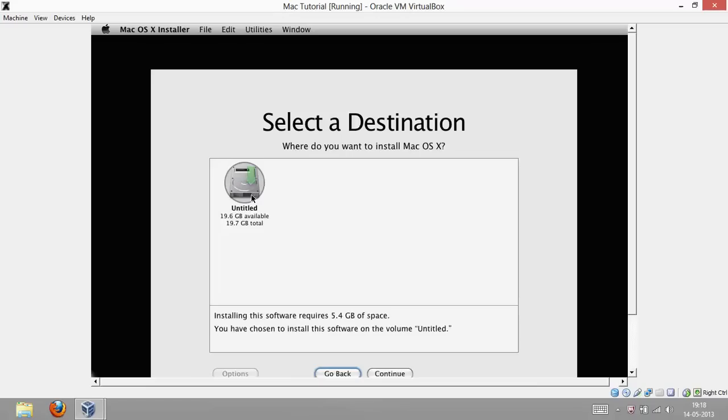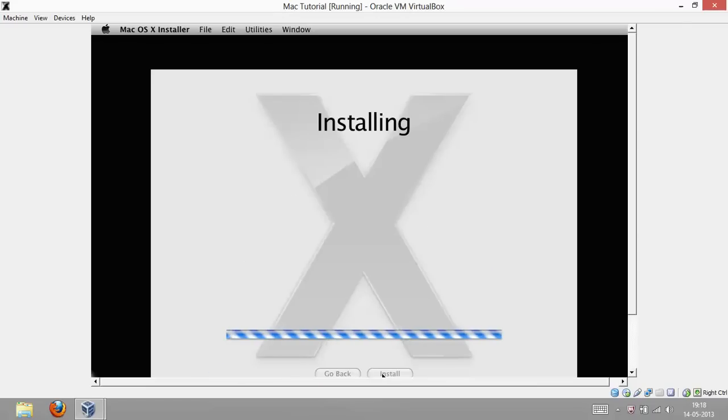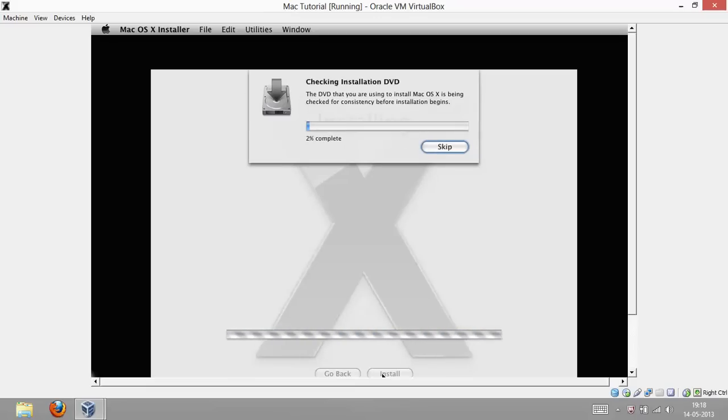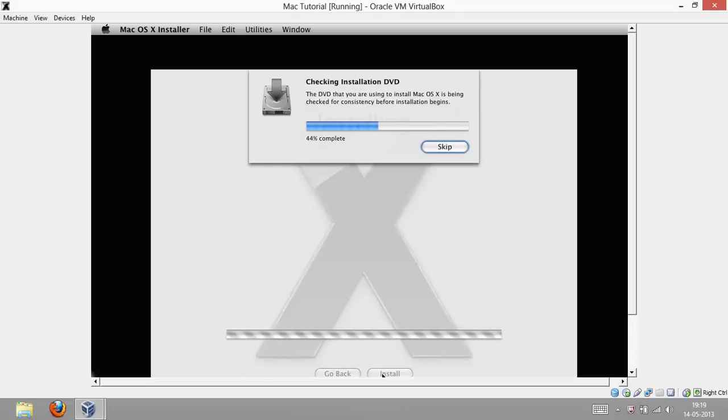Now you'll see there is an option available. Just select the option and click continue and click install. Now install will take some time. It is checking the installation DVD right now. Once that will be done it will be installing. That will take approximately 30 minutes depending upon the RAM you have provided to the virtual box. So I'll let it install and after that there are very small things like your time zone, your country, your currency and all those things. So I will be skipping the whole part of that because whatever I have to teach you is till this only. After this you can do everything on your own.